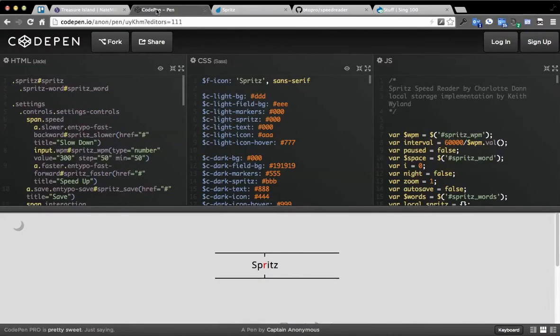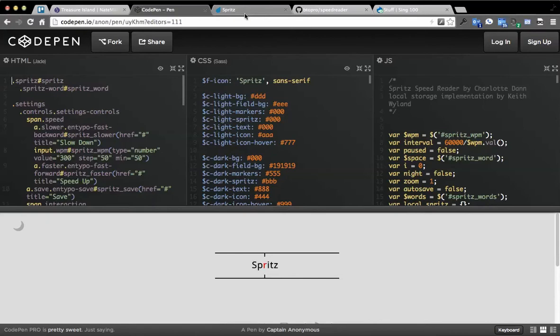What this is based off of is I found this thing called, it's a CodePen.io, if you've never seen CodePen, it's awesome, which I then forked. But the idea is not original.